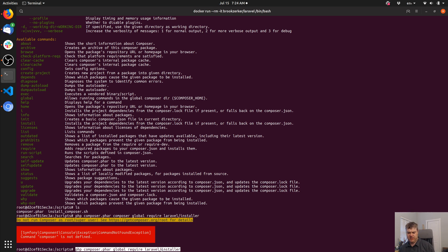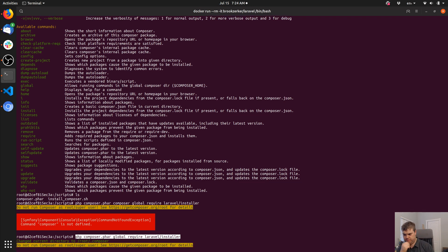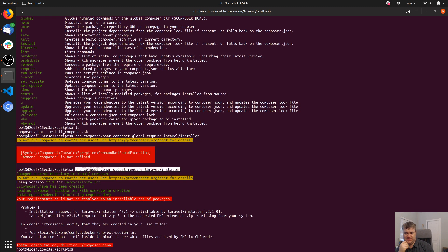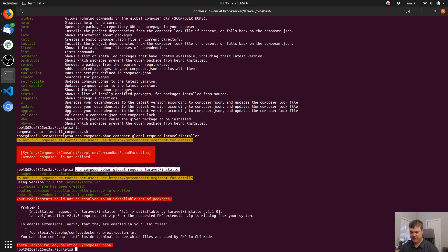'Do not run Composer as root or super user' — well, it's doing it anyway. This is a really good point — we generally don't want to run these things as root because if they break out there's a much better chance. 'Installation request for laravel/installer requires ext-zip — the requested PHP extension zip is missing from your system.'